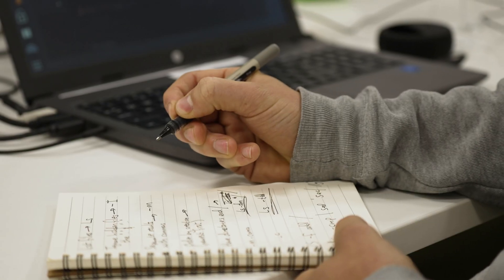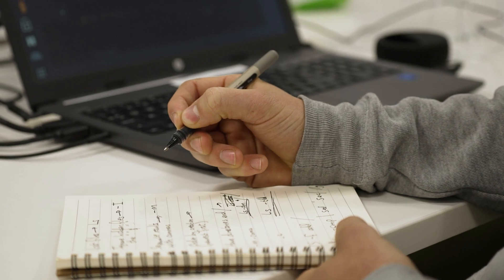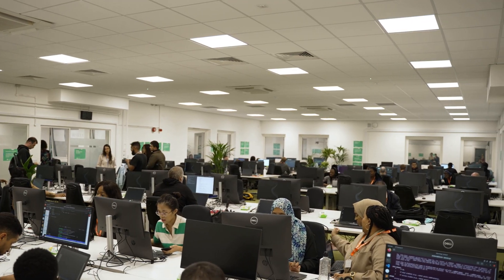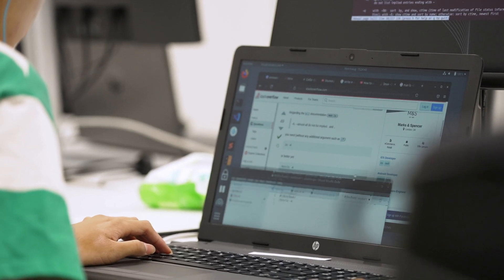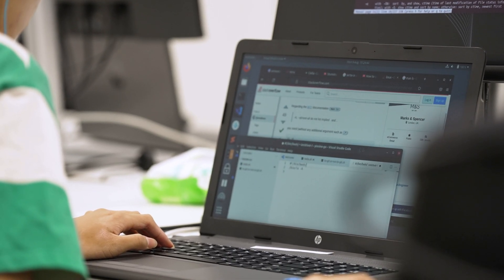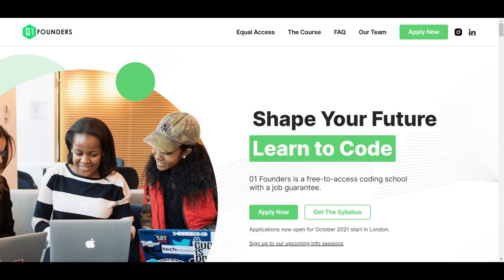First, go to XeroNFounders.co. You can find the link in the description. Then click apply now and enter your details into the form.